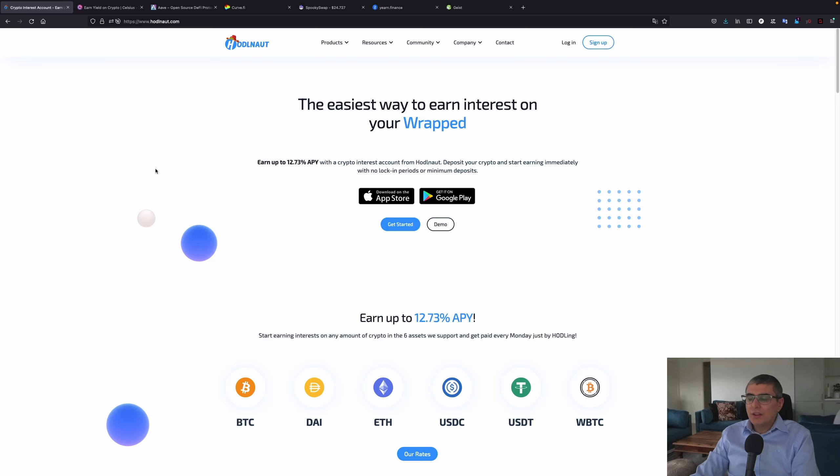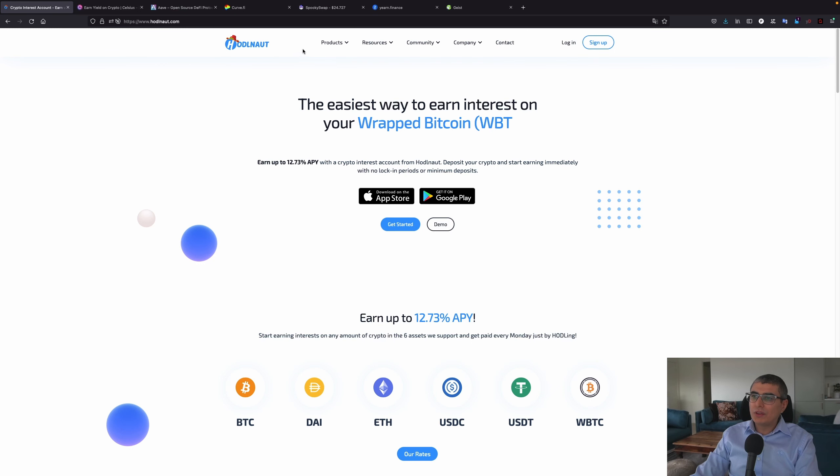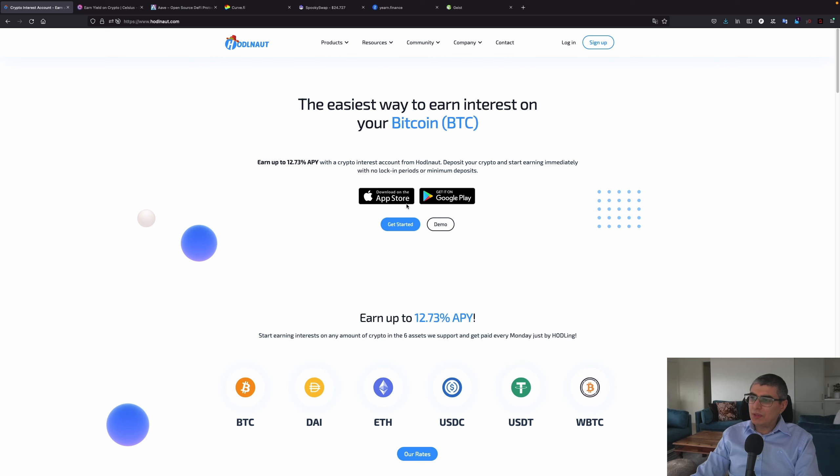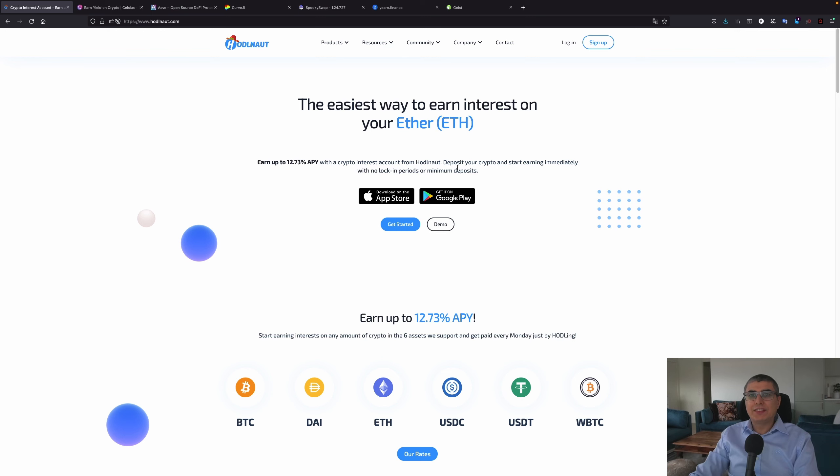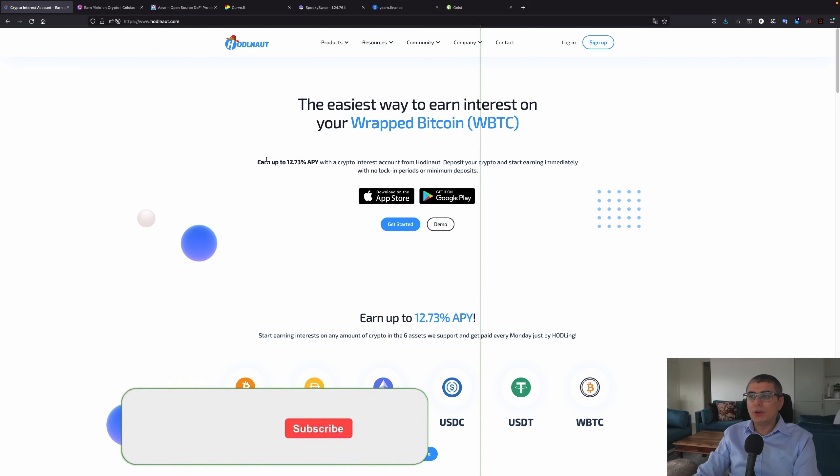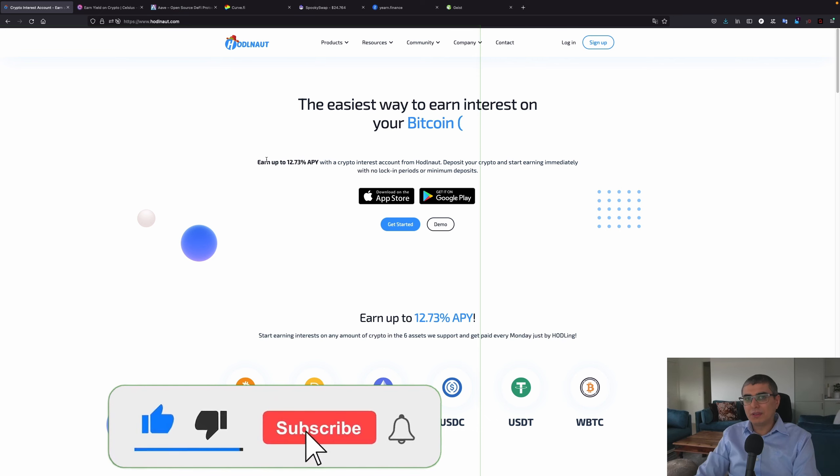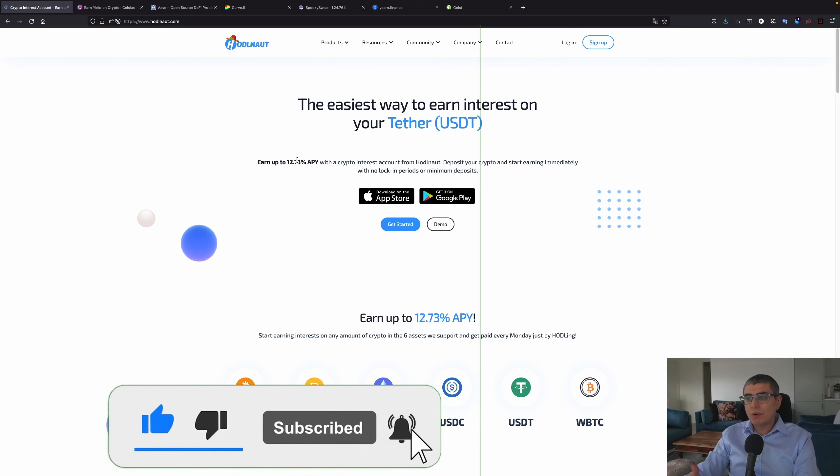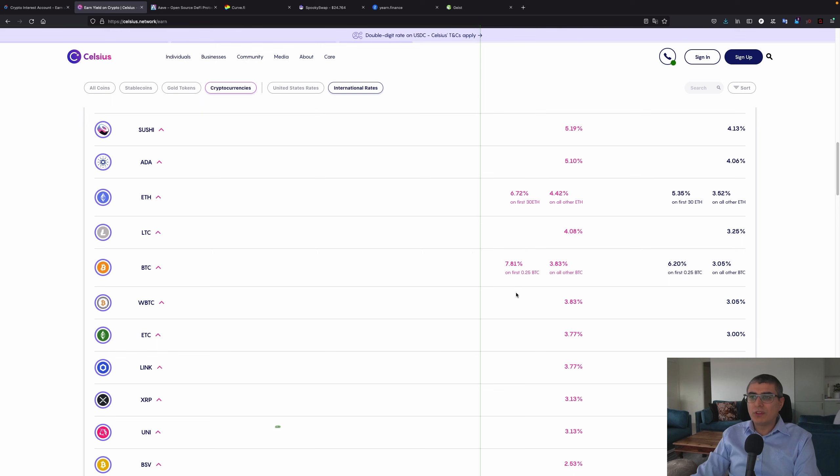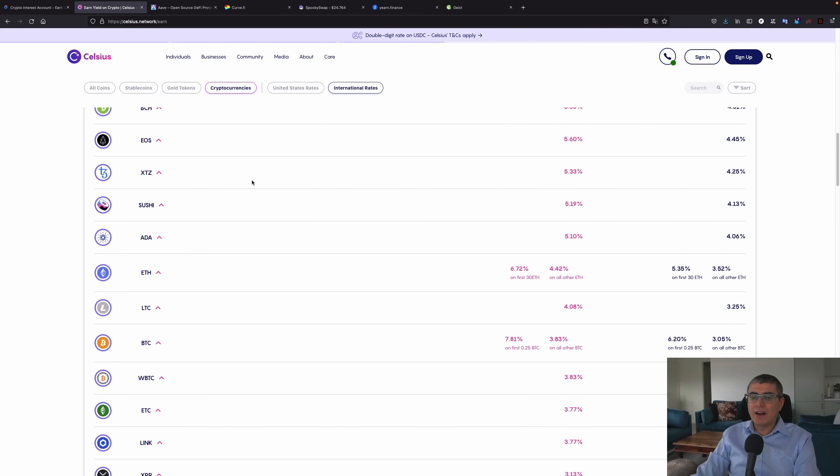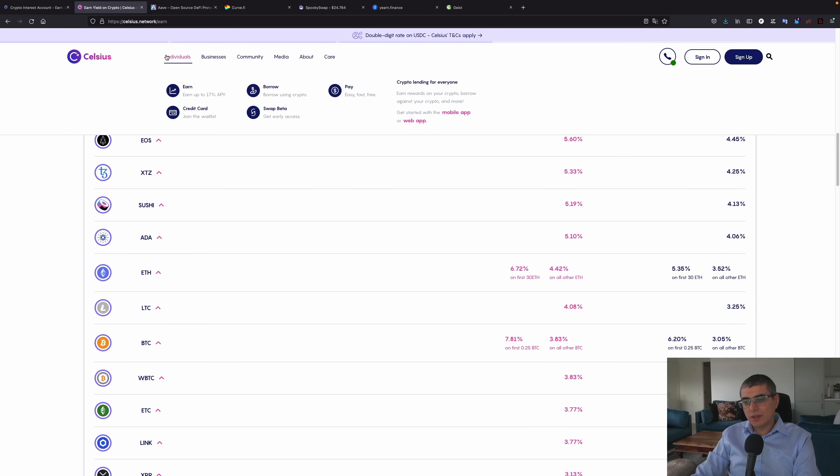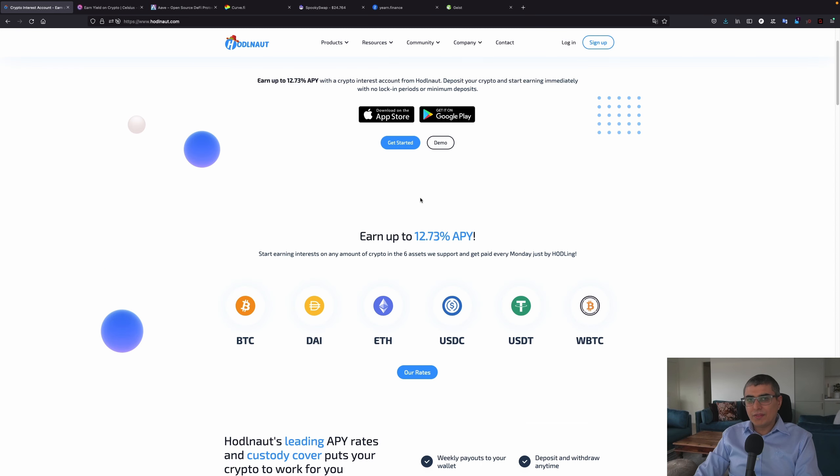Going to this website holdnote.com, I see immediately 'download the app store or in Google Play,' so this makes me believe this is a centralized platform. You will deposit this money into their platform and not directly on the blockchain. Among some of the most popular applications of this kind are Celsius and I think it's the FTX app right now, which was BlockFolio before.